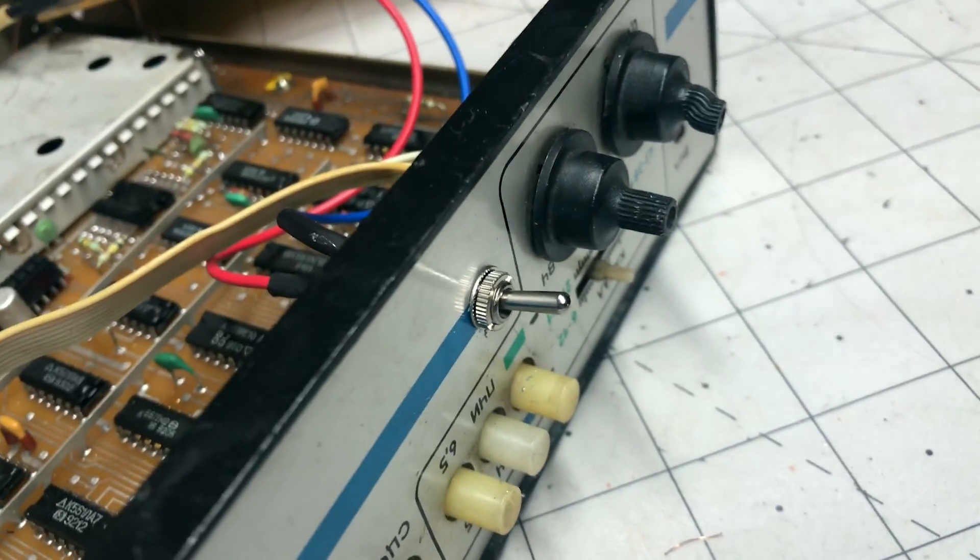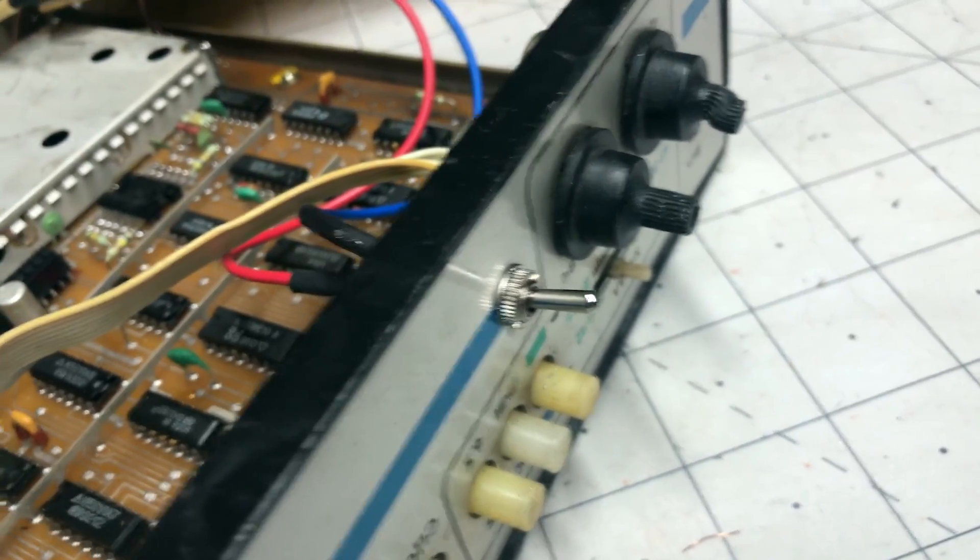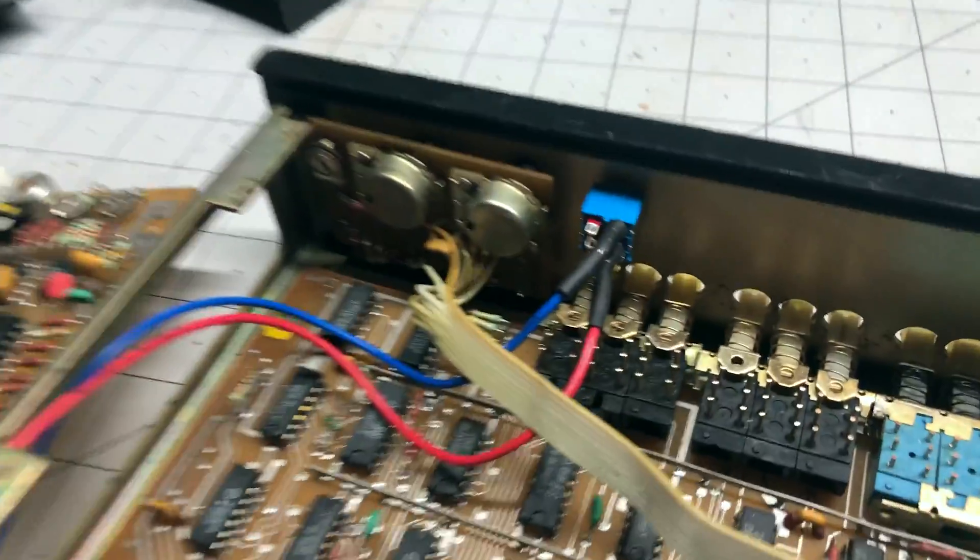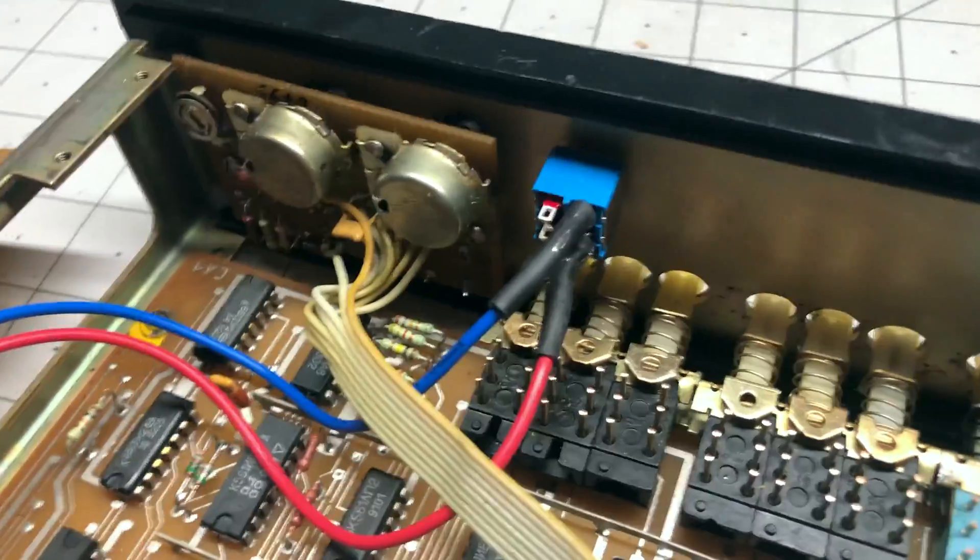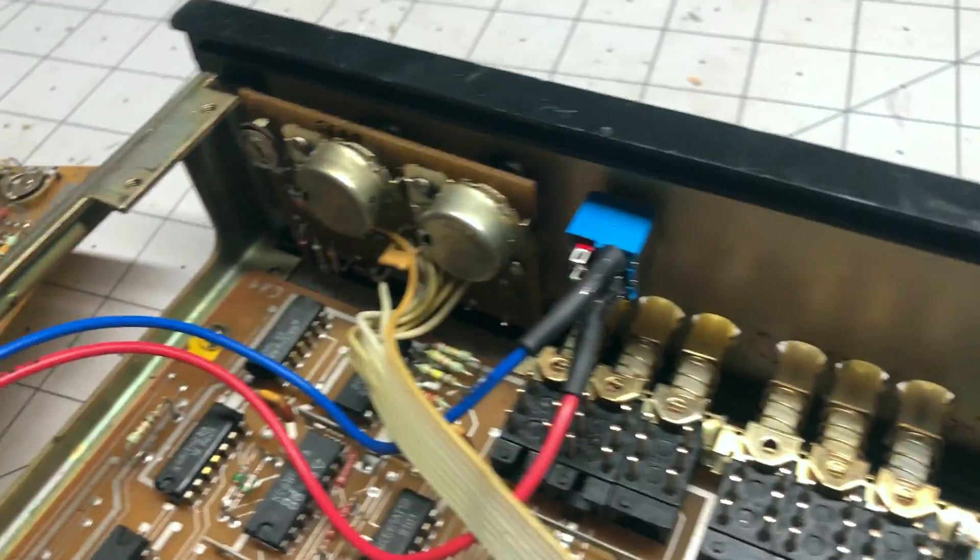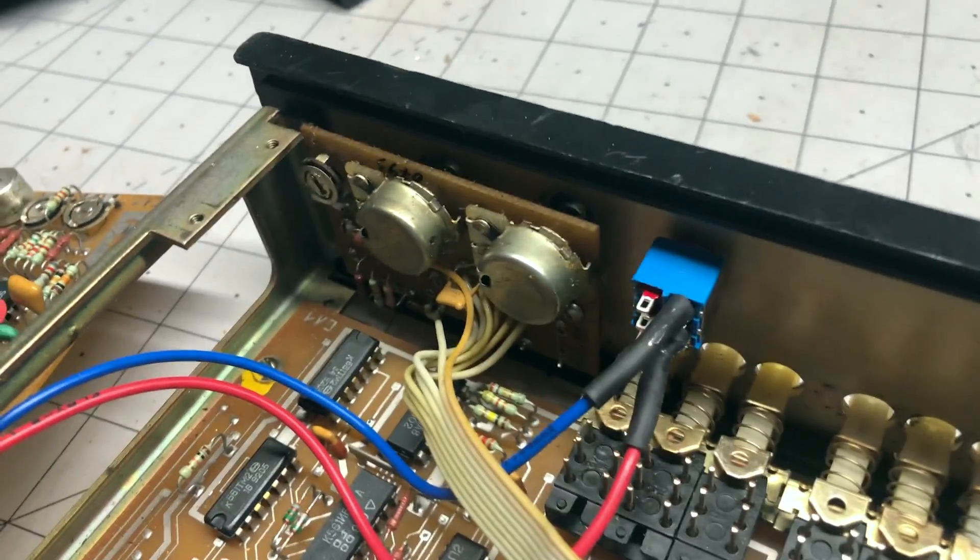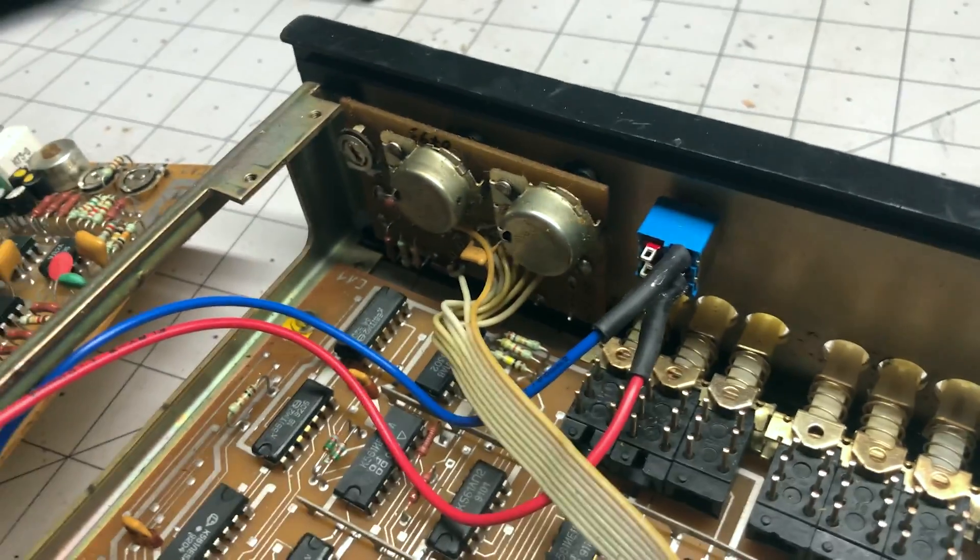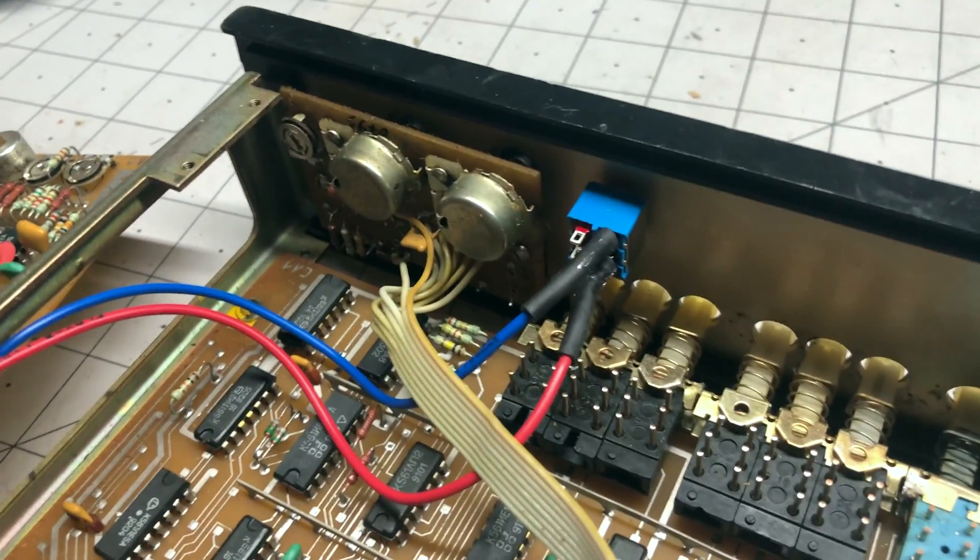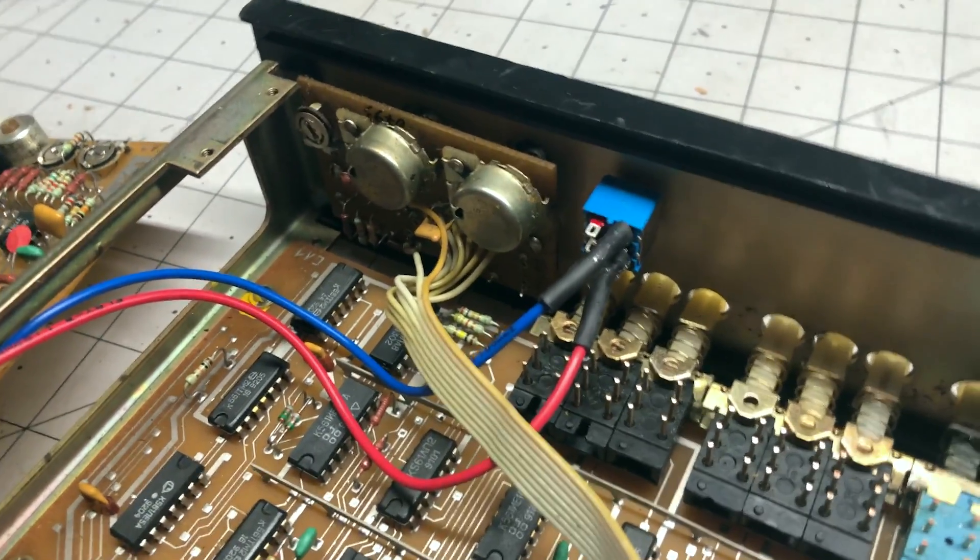And on the front, not bad. Would have been probably nicer if it was a Soviet switch, but didn't have a good one for this. So moving on.